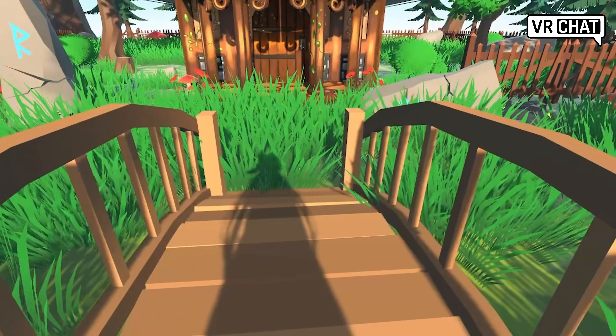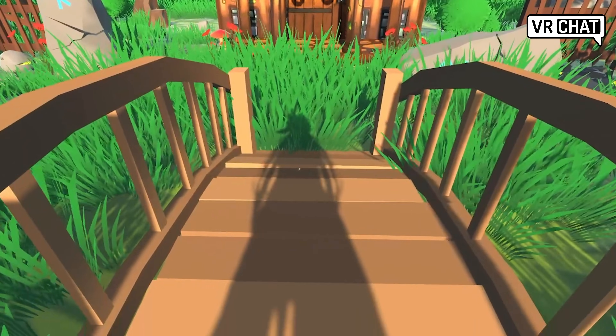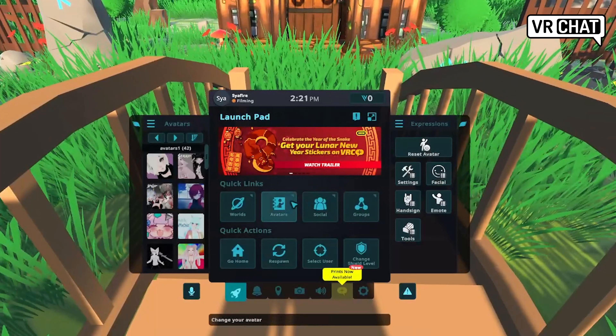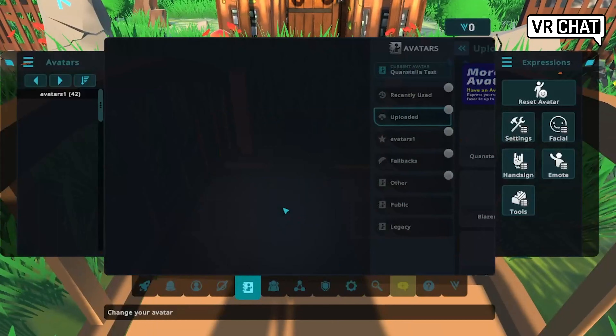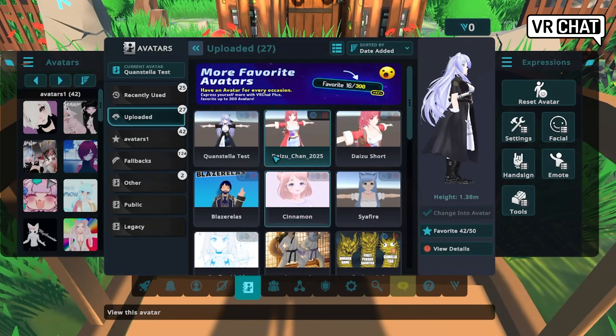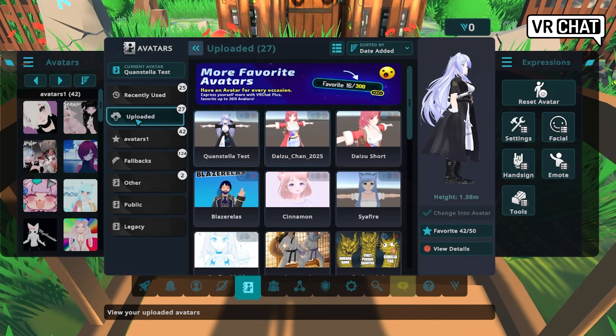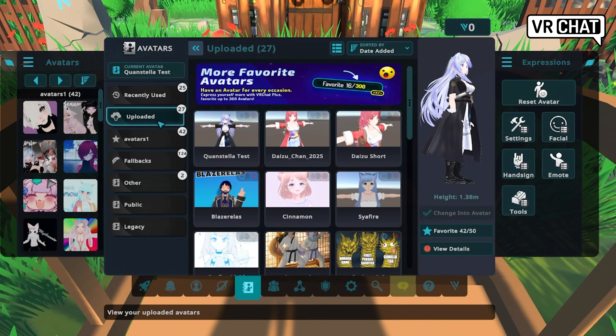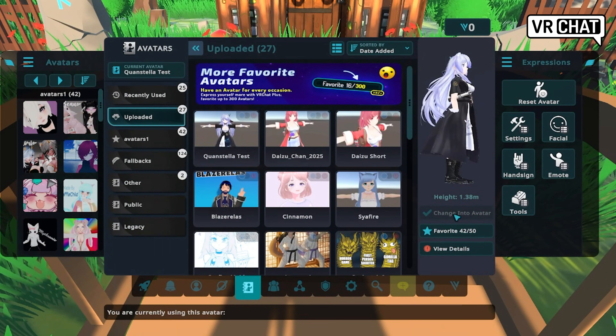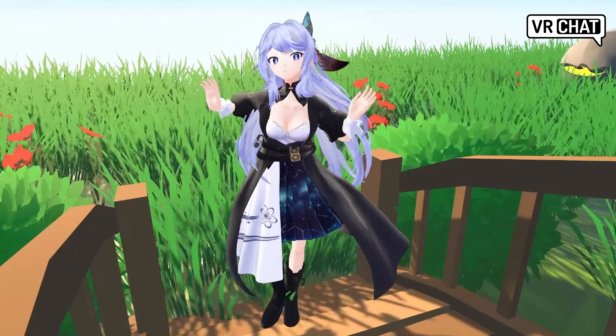You can now log into VRChat and find your avatar by going to Avatars, then to the section that says Uploaded. Your model should be the most recent one. Click Change Into Avatar — and there you go! You actually did it!